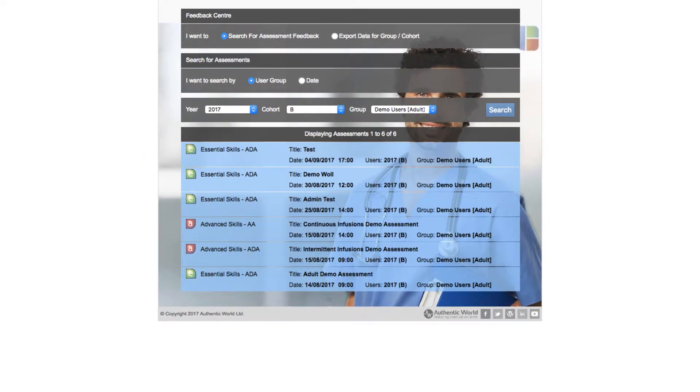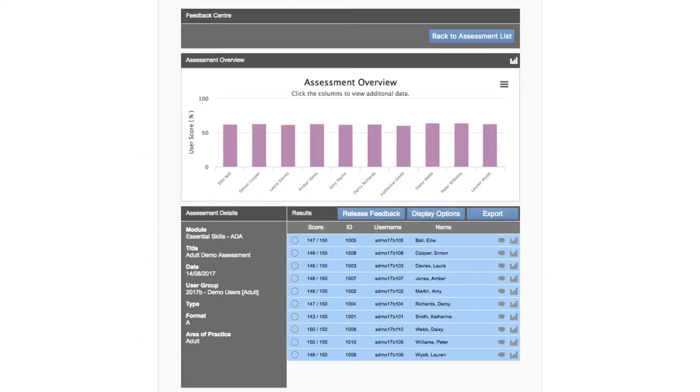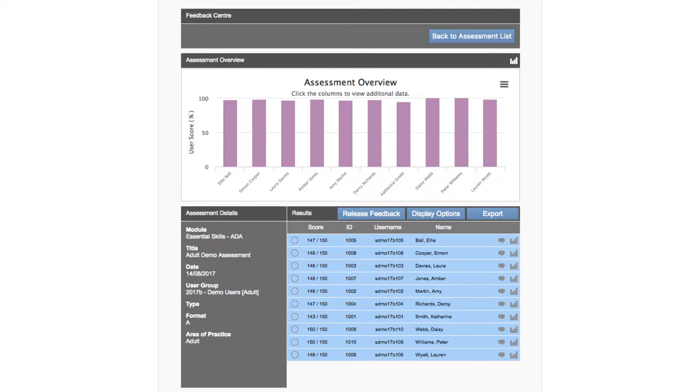Our start point for this tutorial is in the assessment overview screen that displays the results for all students within a chosen cohort and group. If you need a refresher on how we get to this point, please view the previous tutorial in this series.